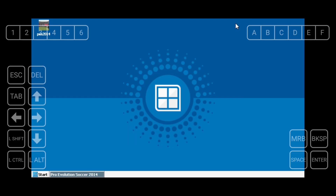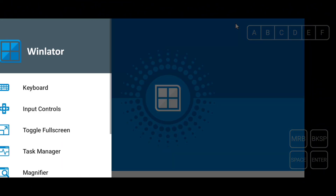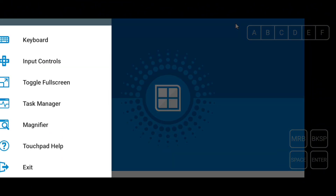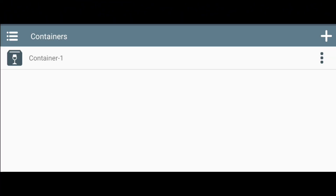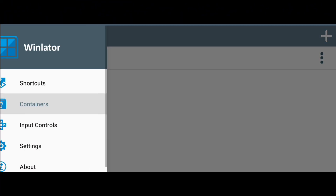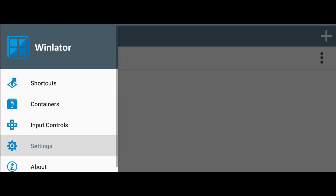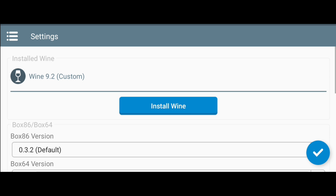Now you can exit the container. Next, let's set the settings so we can play the game — simply copy the settings I change on the screen.